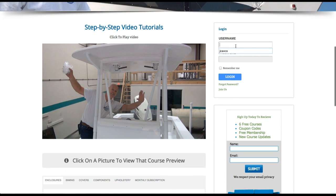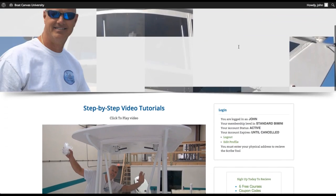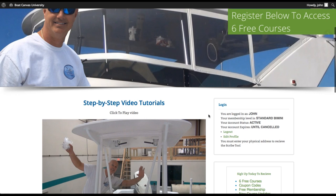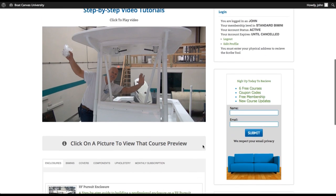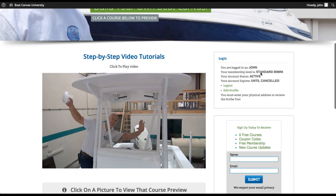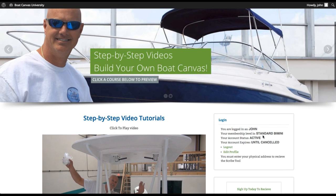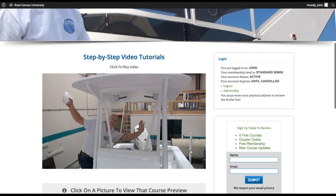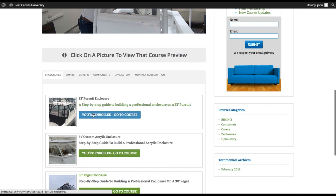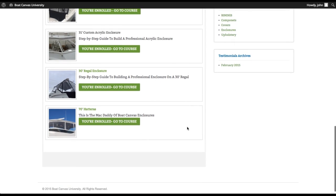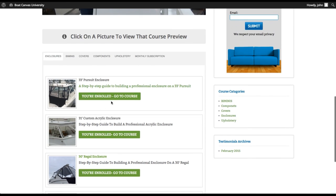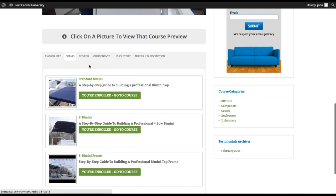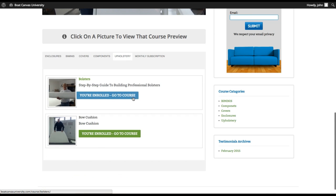I'm going to log back in here. Okay. So once you're logged in now, if you've just purchased a particular course, it will say right here. I don't know why I've got it set up like this. Mine is standard Bimini. It should be monthly subscriber, but I haven't changed that. It will tell you what your subscription is and that you're active until canceled. But the cool thing is once you're registered and you own one of the courses, if you have the monthly subscription, it will look like this. All of the courses will say you are enrolled, go to course and all of the different categories.